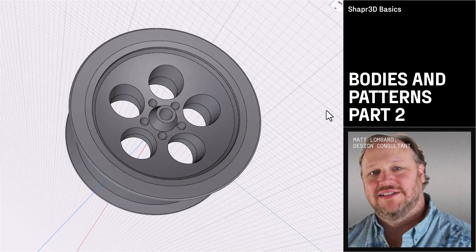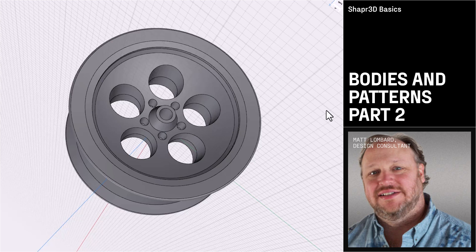Welcome to part three of The Wheel. In this video, we'll talk about Boolean operations.